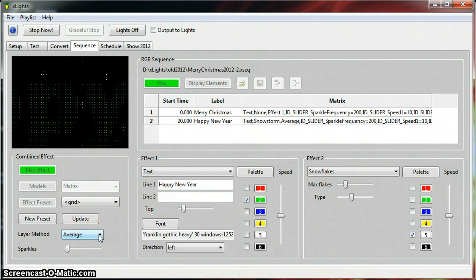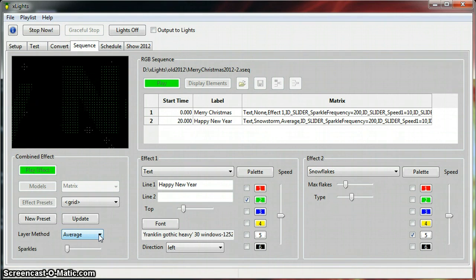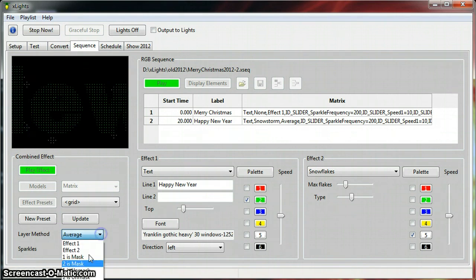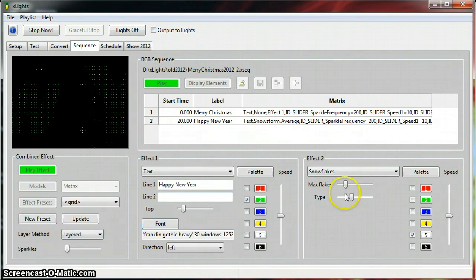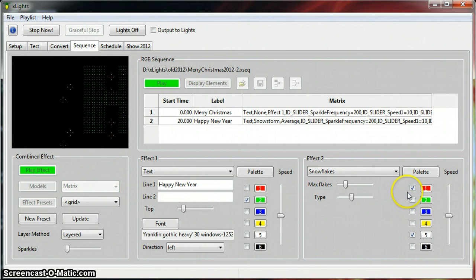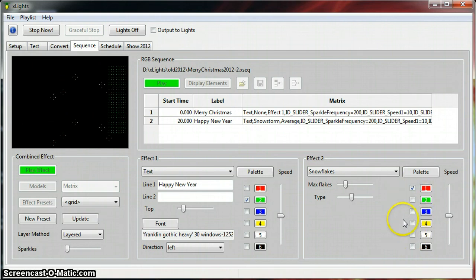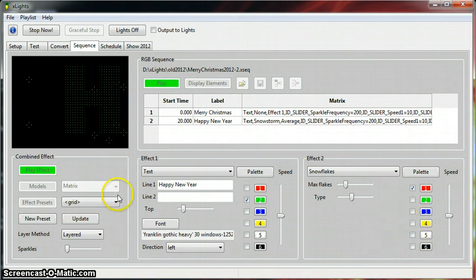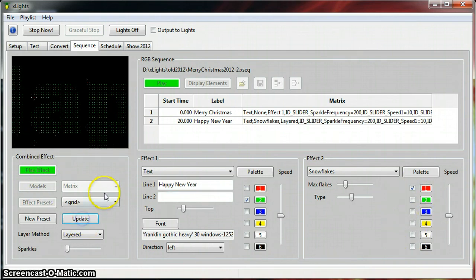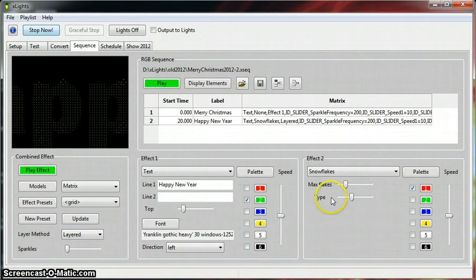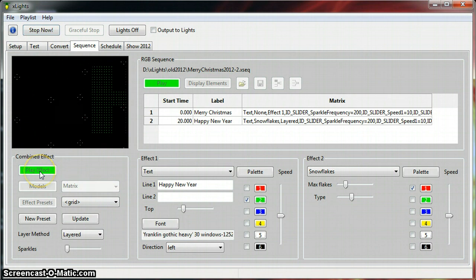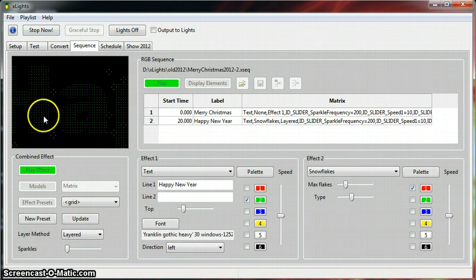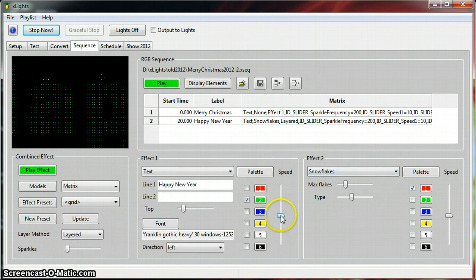Average is kind of nice because you're not messing up your letters with the snowflakes. Let's go back to layered real quick and see. Turn off the white. Let's do a stop real quick. And you can see the red and the snowflakes.